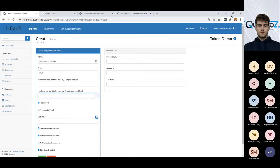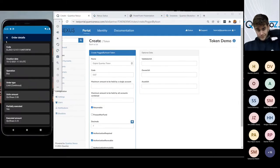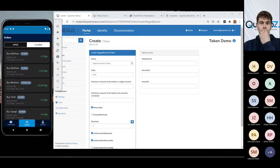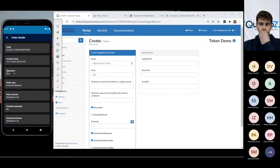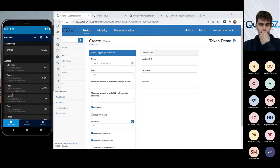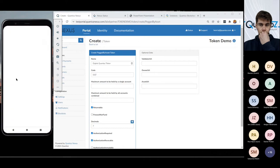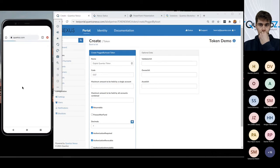I can, well, quickly show you how that works. If I go back to let's say the Quantoz share. Oh, apologize. To my portfolio. And have a look at the Quantoz here. And I want to know something about the asset. I can click on it. And in this case, we will get redirected to the Quantoz website.